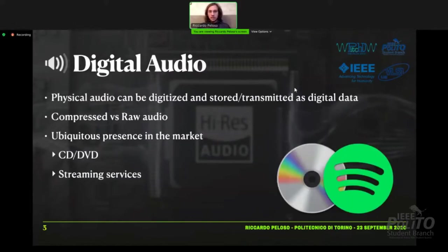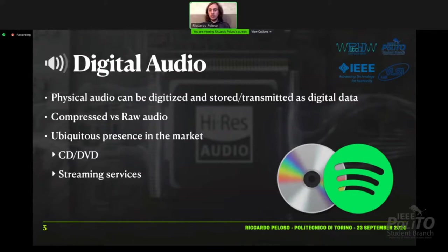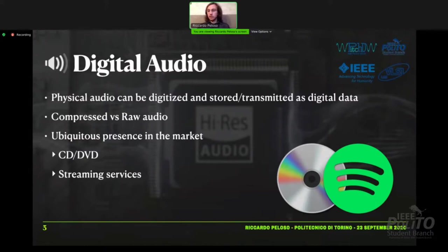Let's talk about digital audio. Why digital audio? Because I have a digital background at VLSI, but also because nowadays digital audio is ubiquitous. We can find it everywhere, and physical audio signals can be easily digitized and stored or transmitted as digital data. For example, we can find a compact disc with compressed raw audio data, or streaming services like Spotify, YouTube Music, Apple Music, and so on that offer compressed audio data.